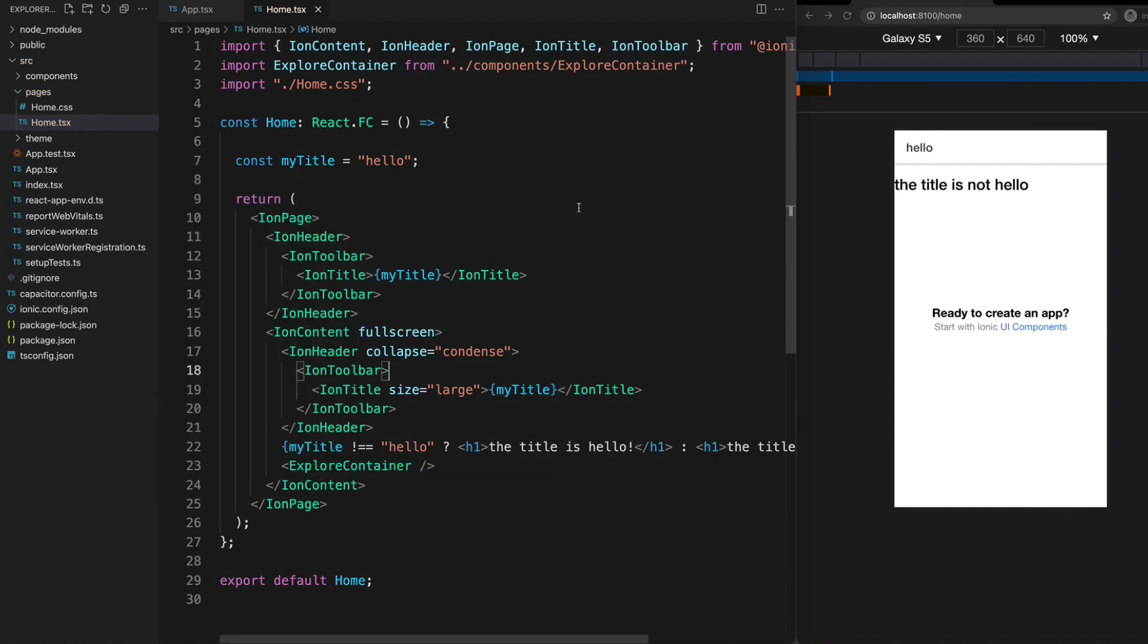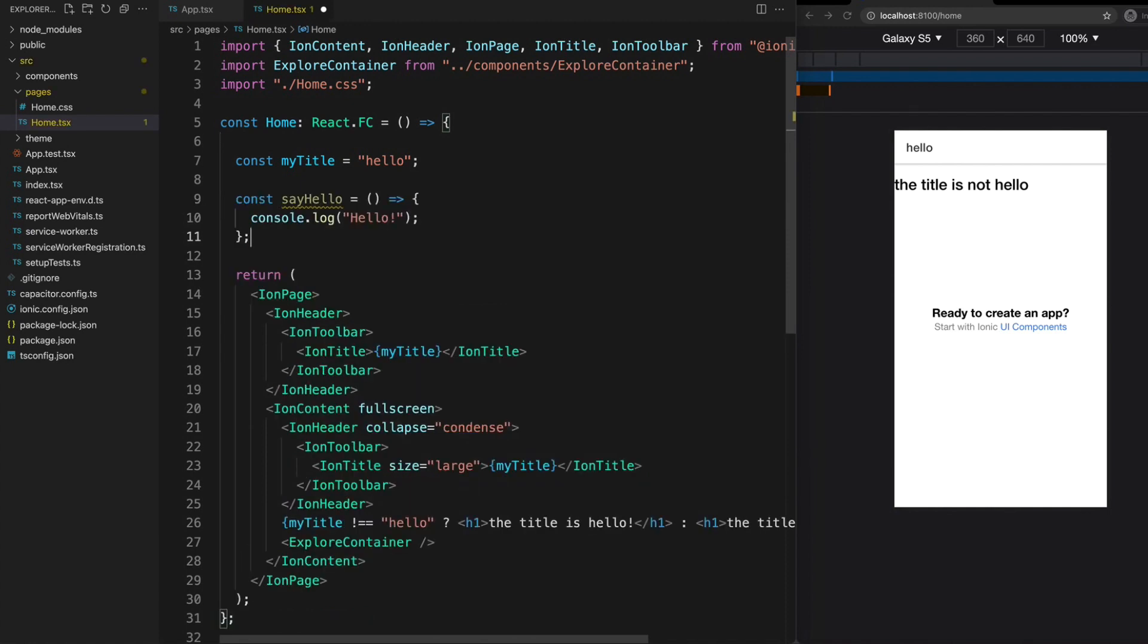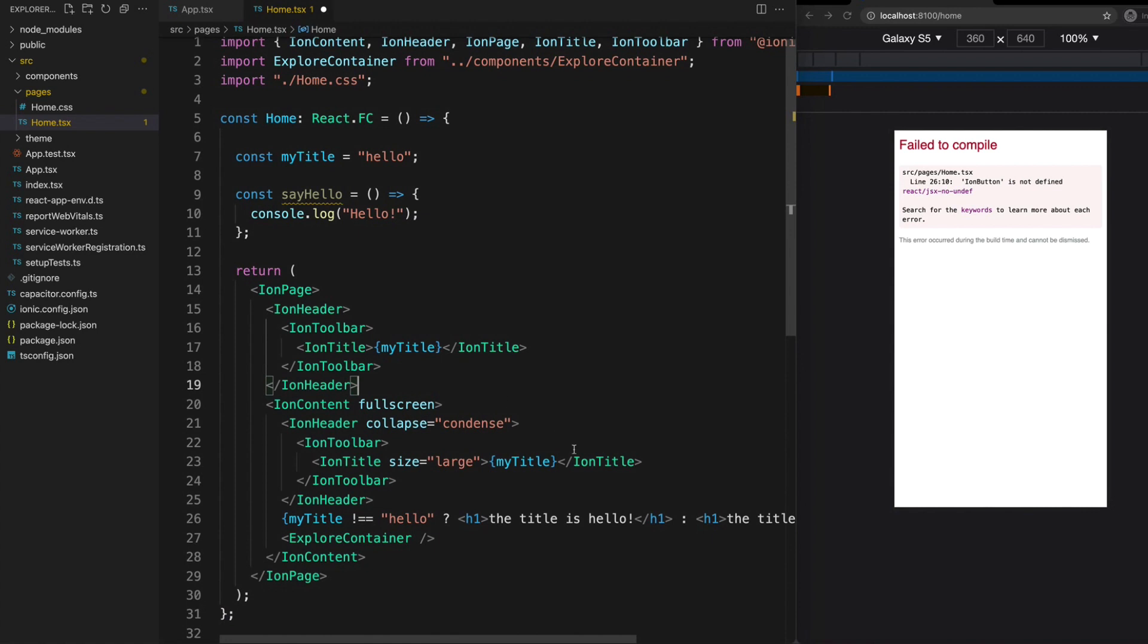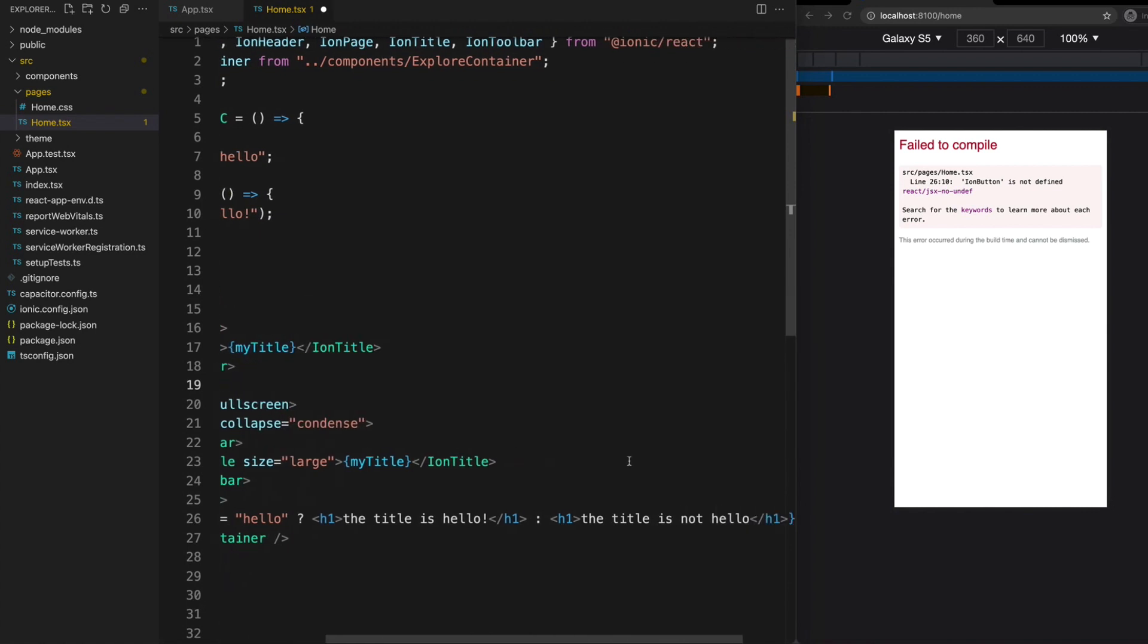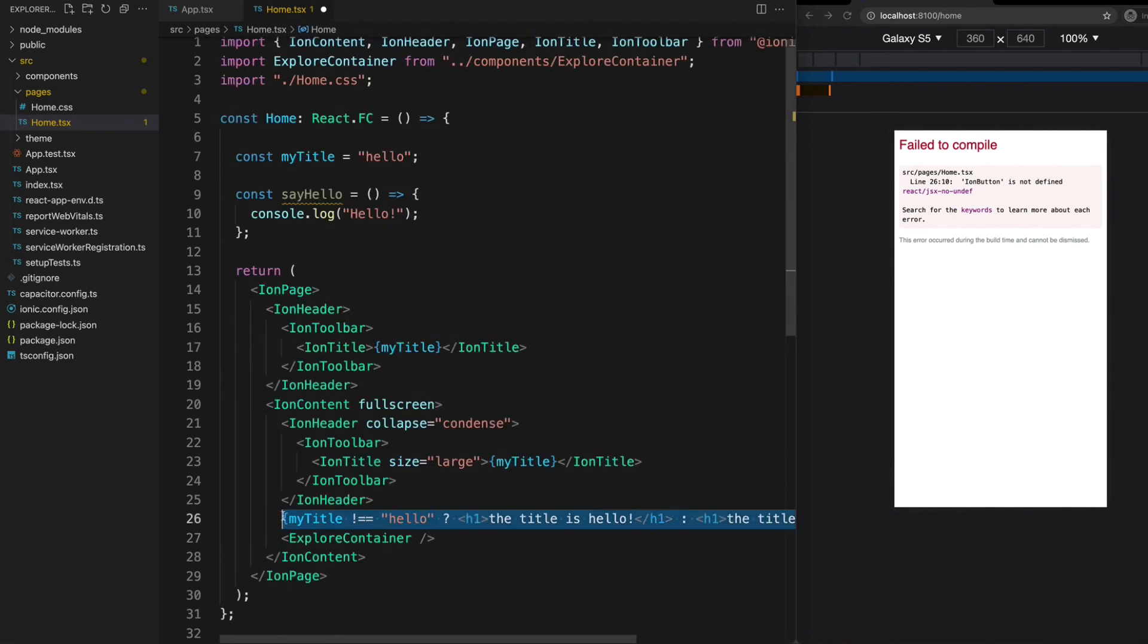In an Angular component, we might also want to trigger a method on our class from the template. How would we do something like that here? We can also define additional methods inside of our React function component. As well as just defining a simple variable, I could create another variable here that has a function assigned to it. Now we have a function called sayHello that's going to log out hello to the console, and now I could add a button to my template to trigger that method.